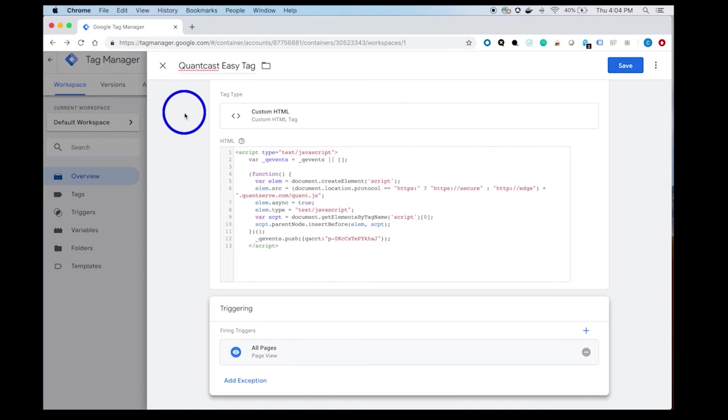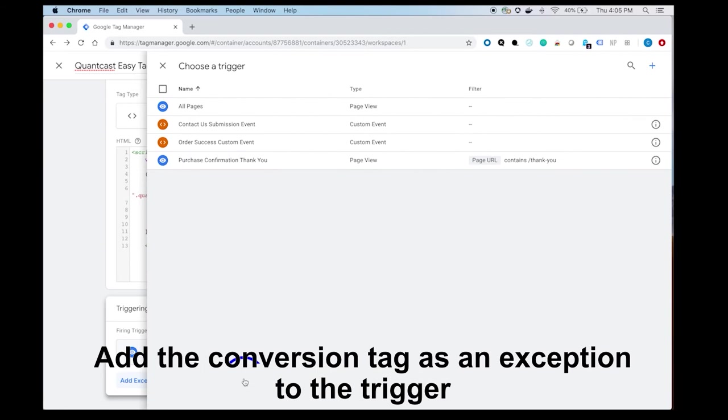Also, we will add an exception for the conversion event so that this tag won't fire twice with the conversion tag.